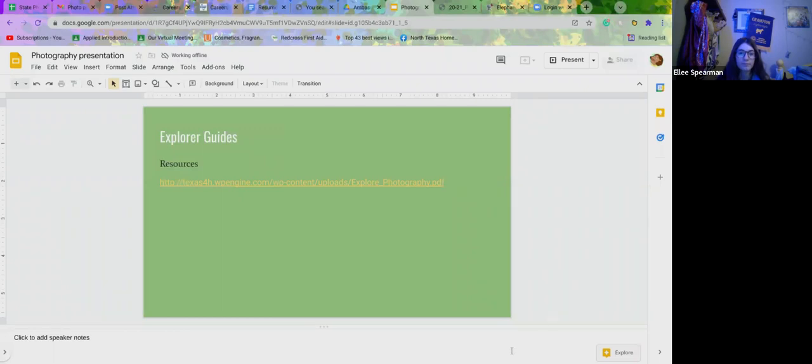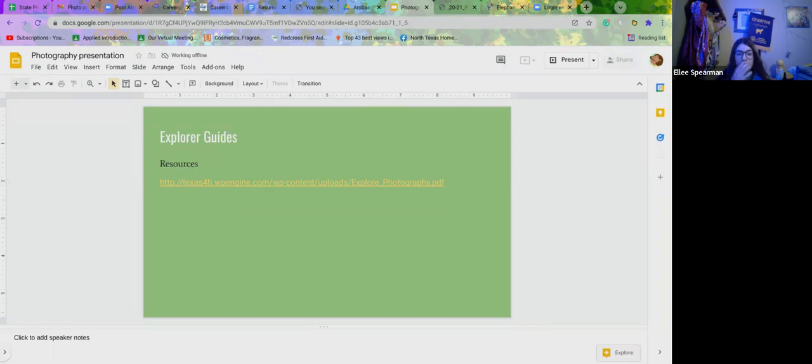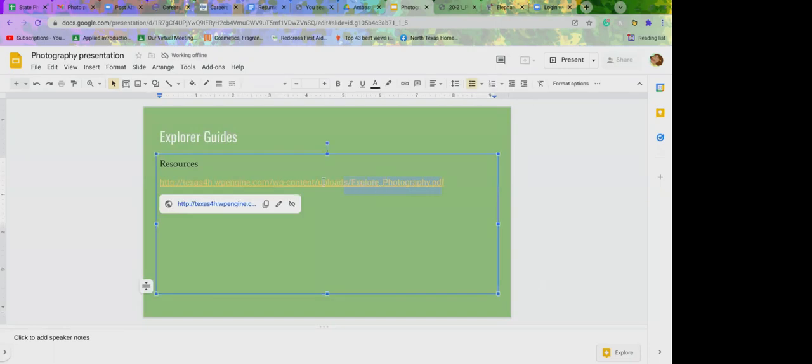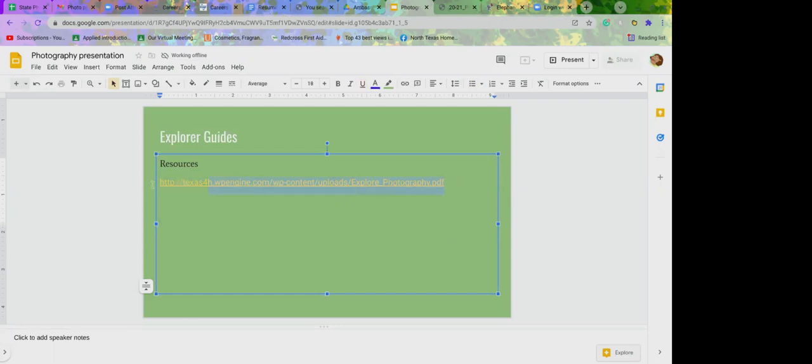This is for explorer guides, I believe. So this is just a link to get to that website. If you're interested in that program that's the link that'll take you there. I can put it in the chat if anybody wants to save it for later if they're interested in it.